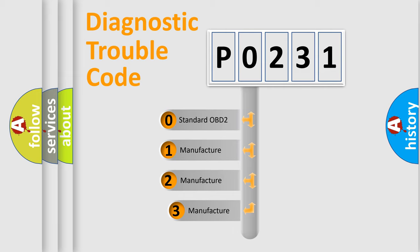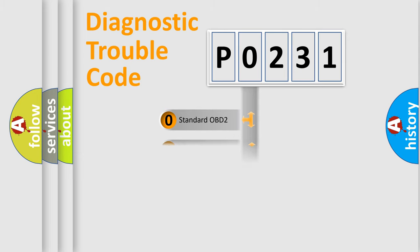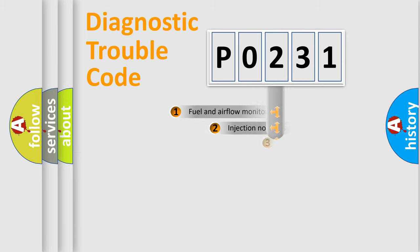If the second character is expressed as zero, it is a standardized error. In the case of numbers 1, 2, or 3, it is a more prestigious expression of the car-specific error.